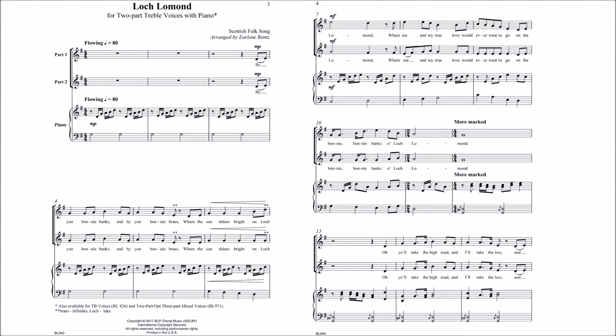By yon bonnie banks, and by yon bonnie banks, where the sun shines bright on Loch Lomond, and where me and my true love would ever want to go, on the bonnie banks of Loch Lomond.